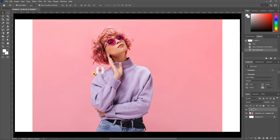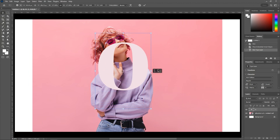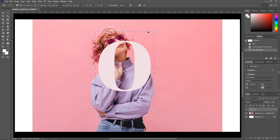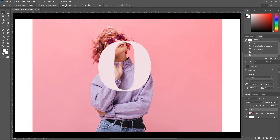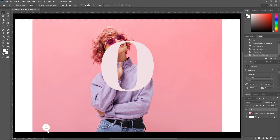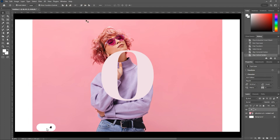Select the move tool. Resize your font as per your requirements. And click on these icons to center the letter.